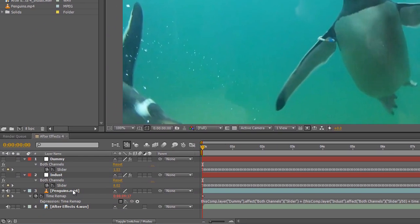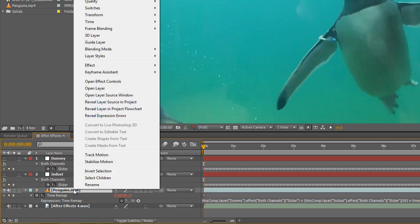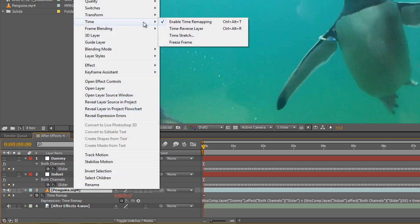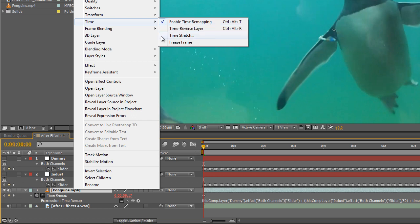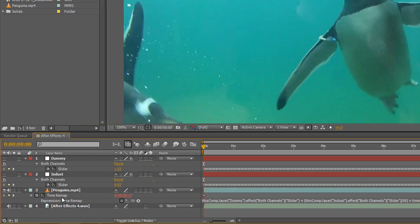The way we can affect it is to right click on the video, and from the menu choose Time, Enable Time Remapping. This will give you the effect down here, Time Remap, which you can use like any other effect.